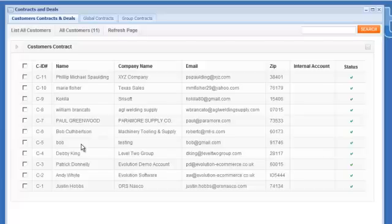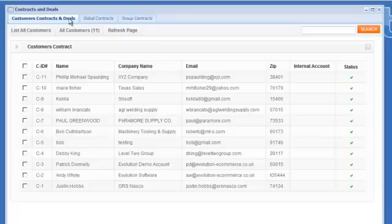So there are basically three different ways to price the website. The first way is customer contracts and deals, that is where you click through on a customer and you give that customer some pricing that is unique to them, driven by their login. So that is customer contracts and deals.